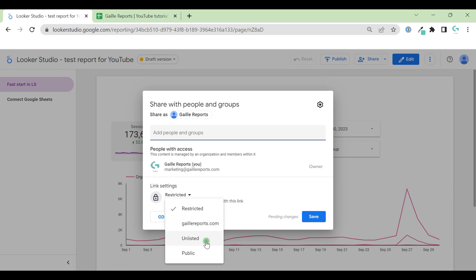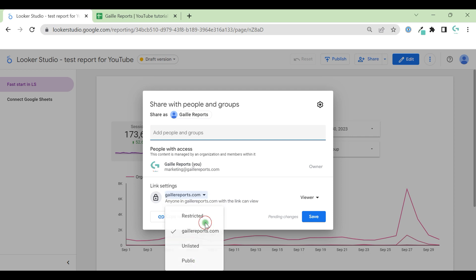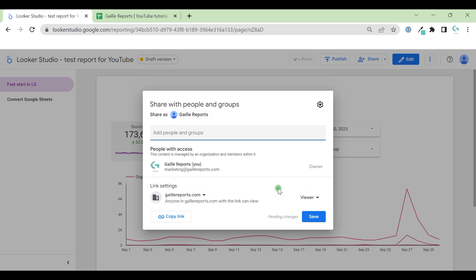Then unlisted. So you cannot google this document. But if you share link, a user can open this document or public. In this case, everybody can find your document and open by link. And in this case, you can find it somewhere in Google. When we, for example, select my company. Again, we have viewer and editor access and we have copy link button that we can use.